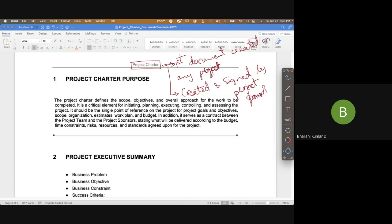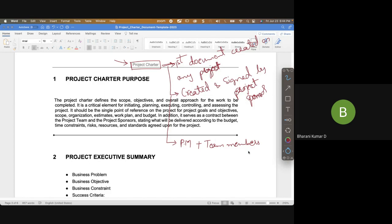That's the ideal scenario, but usually the project sponsor will say, 'Project manager, please can you prepare this document?' So the project manager, in collaboration with the team members, would create the project charter. It is recommended that you include the project manager and team members during project charter creation even if it is created by the project sponsor.